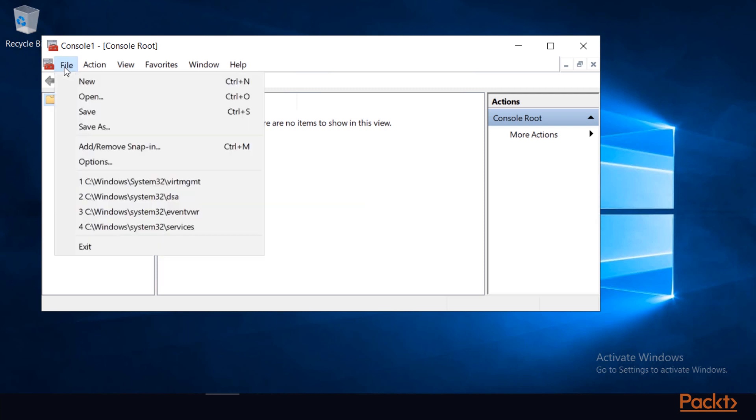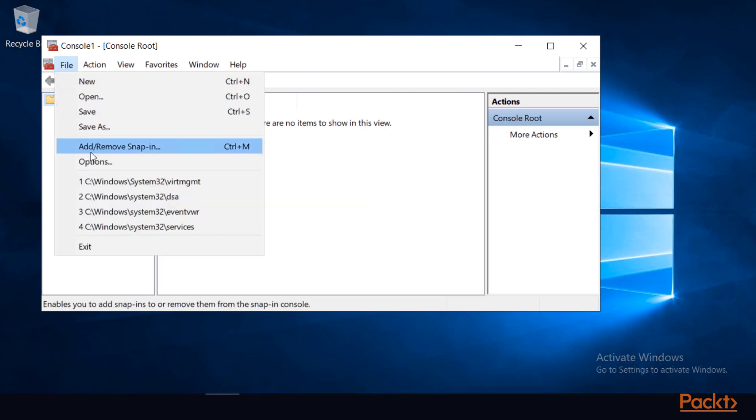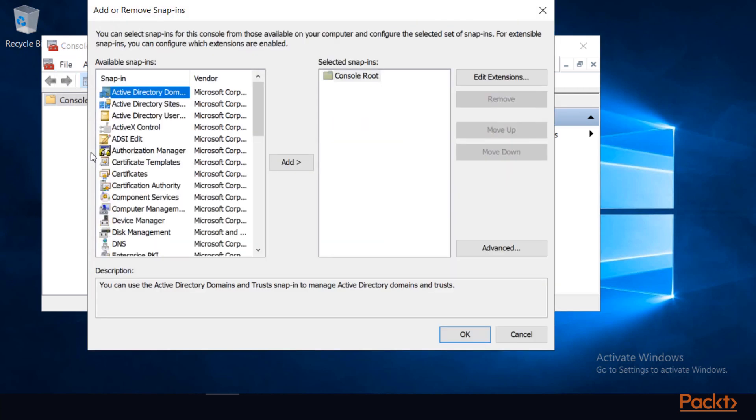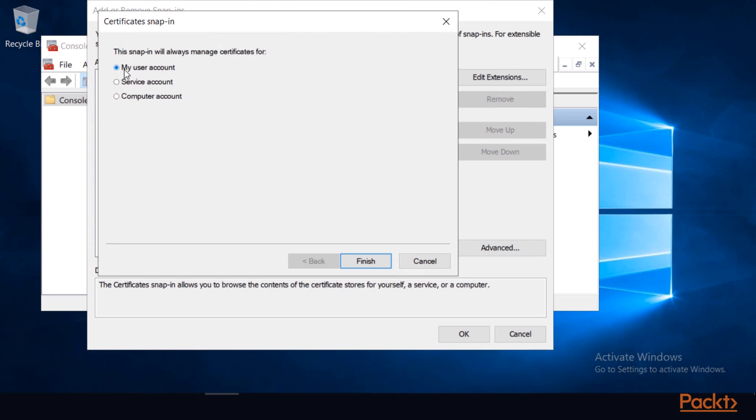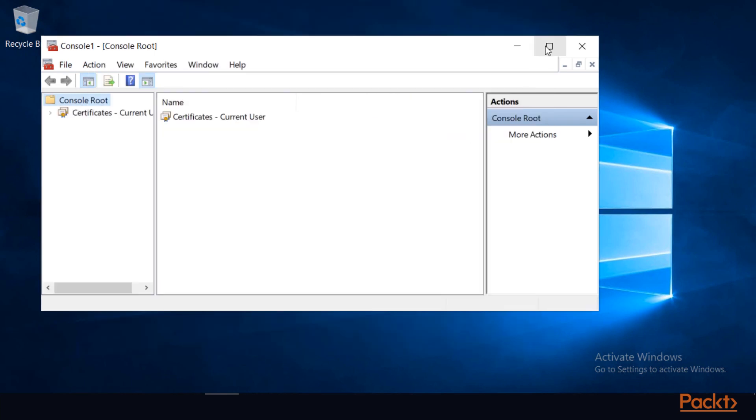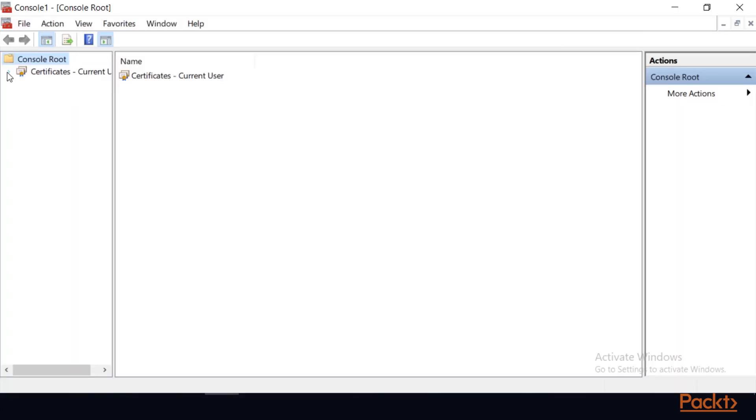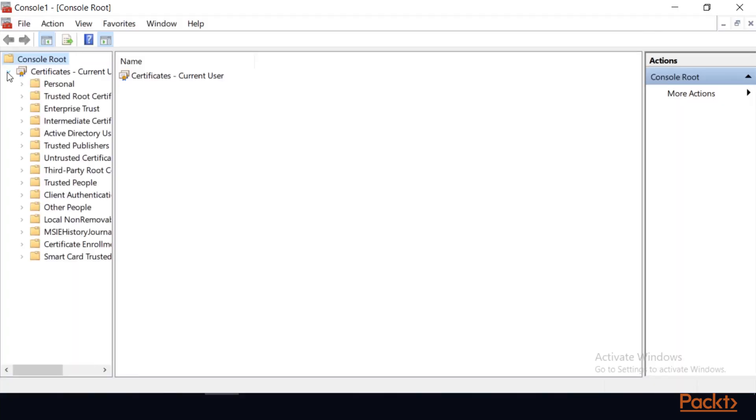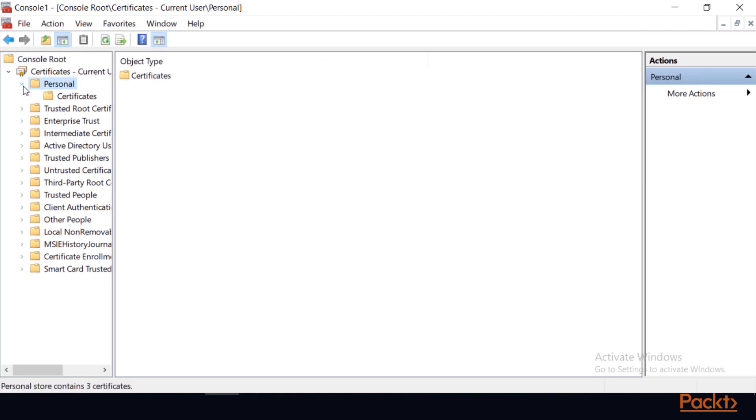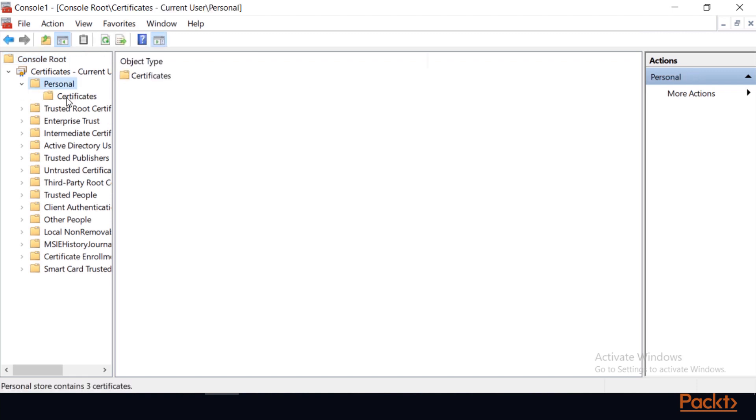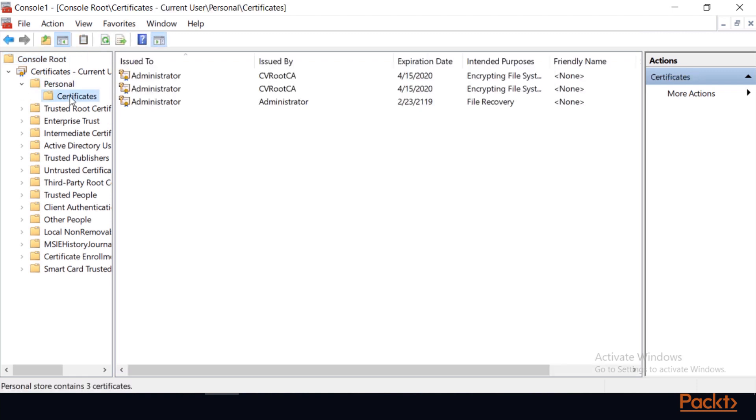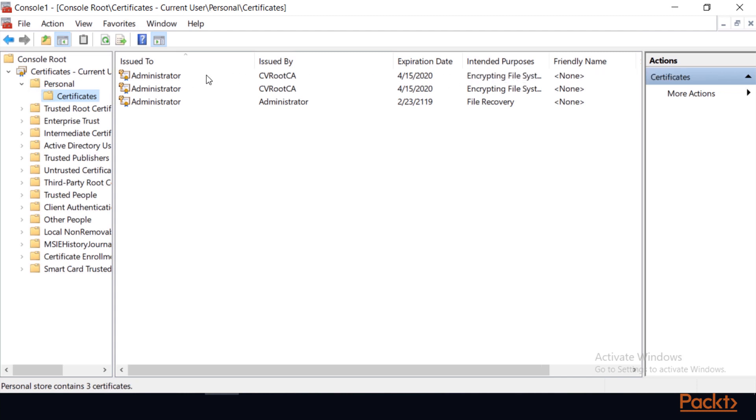And now I'll add the certificate's snap-in. I'll expand the Certificates node and expand Personal. In the Certificates folder, I'll double-check to make sure that I have an EFS certificate, which I do.